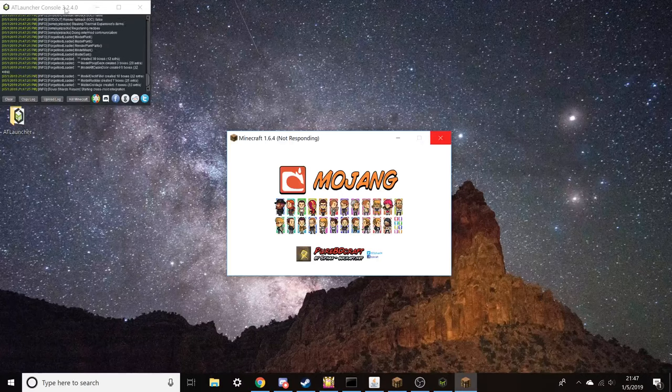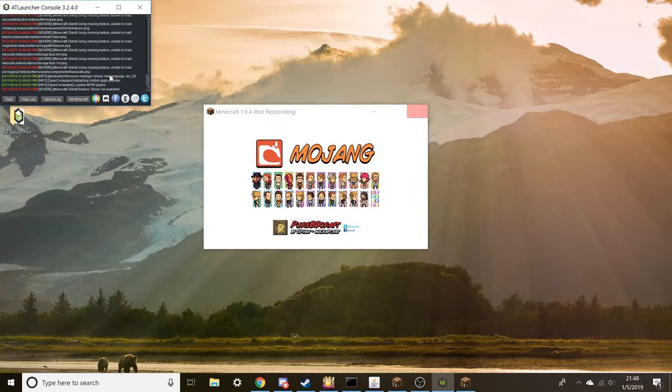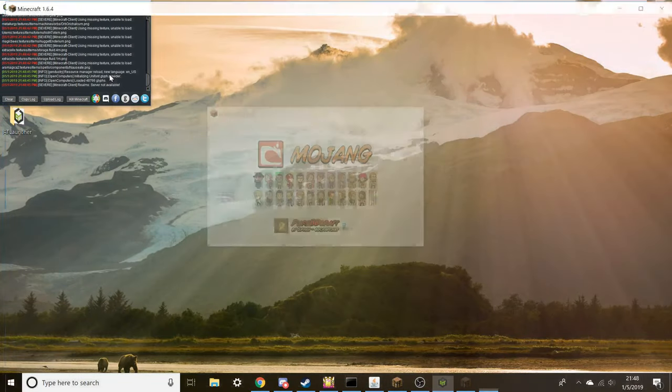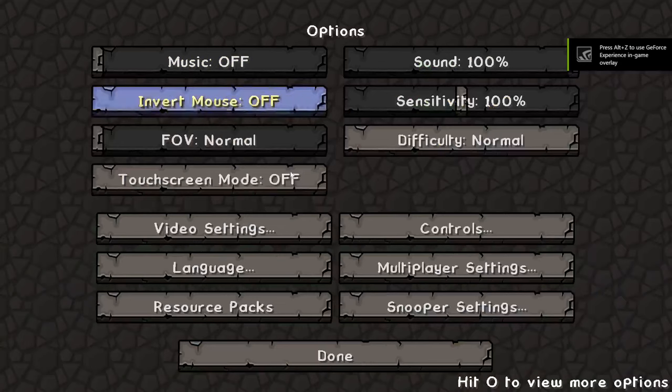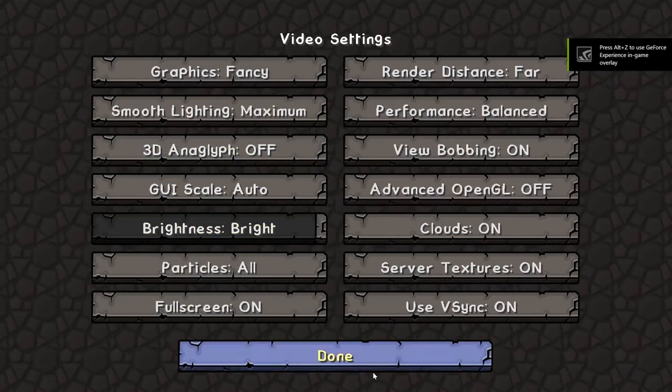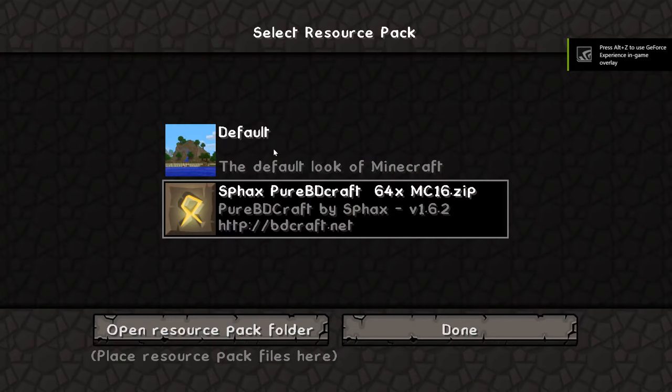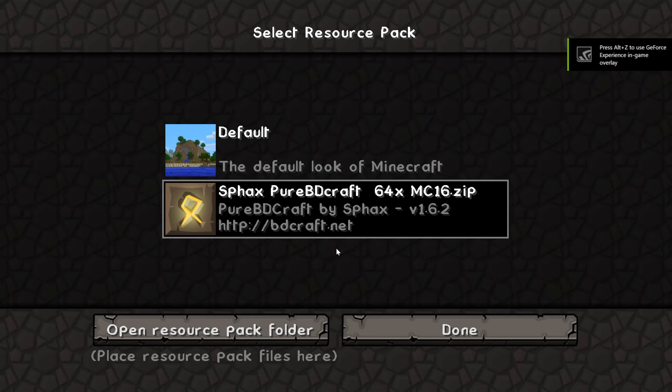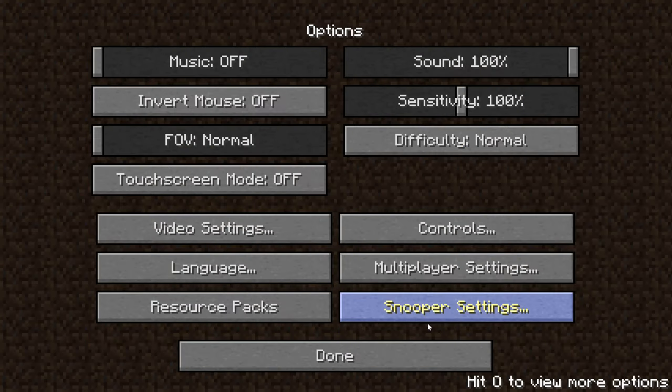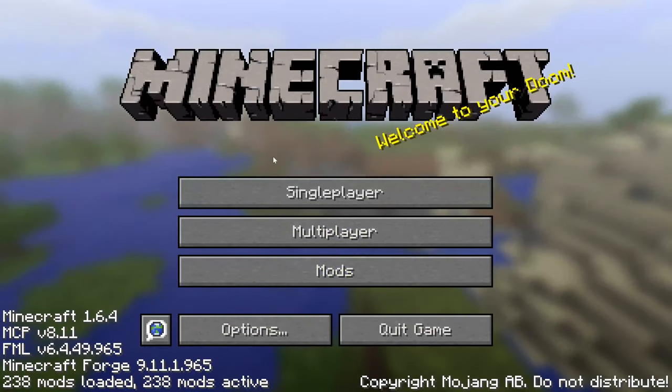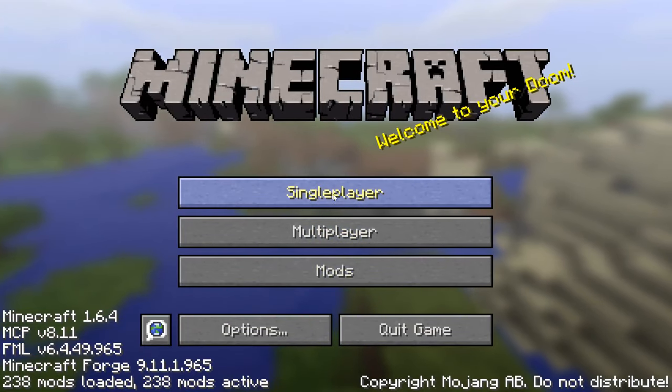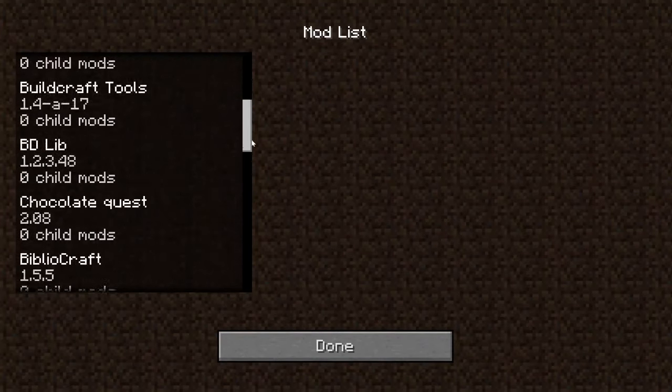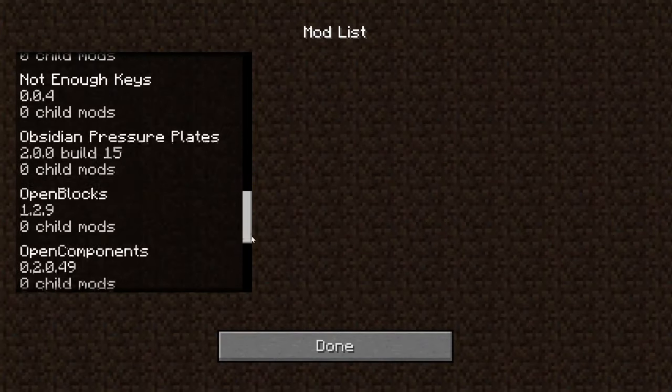Now once you do that, you want to go ahead and... so by default it's not going to look like this, because this is obviously what the texture pack looks like. Default Minecraft is going to look something like this. This is a list of all your mods, so you can scroll through there, double check to make sure you have all the mods you want installed. So many mods.